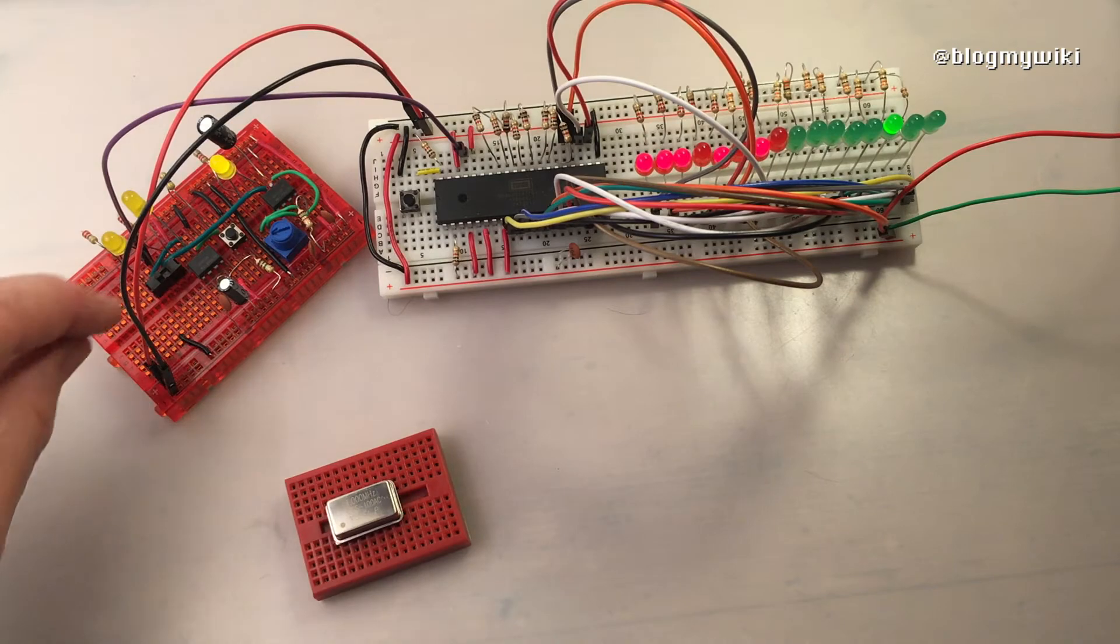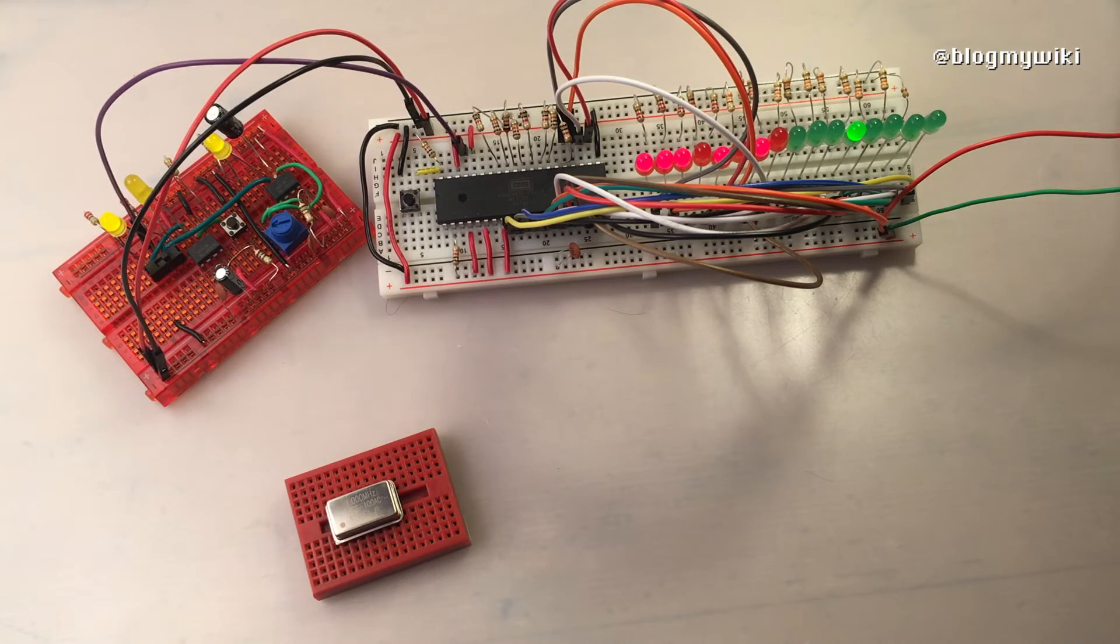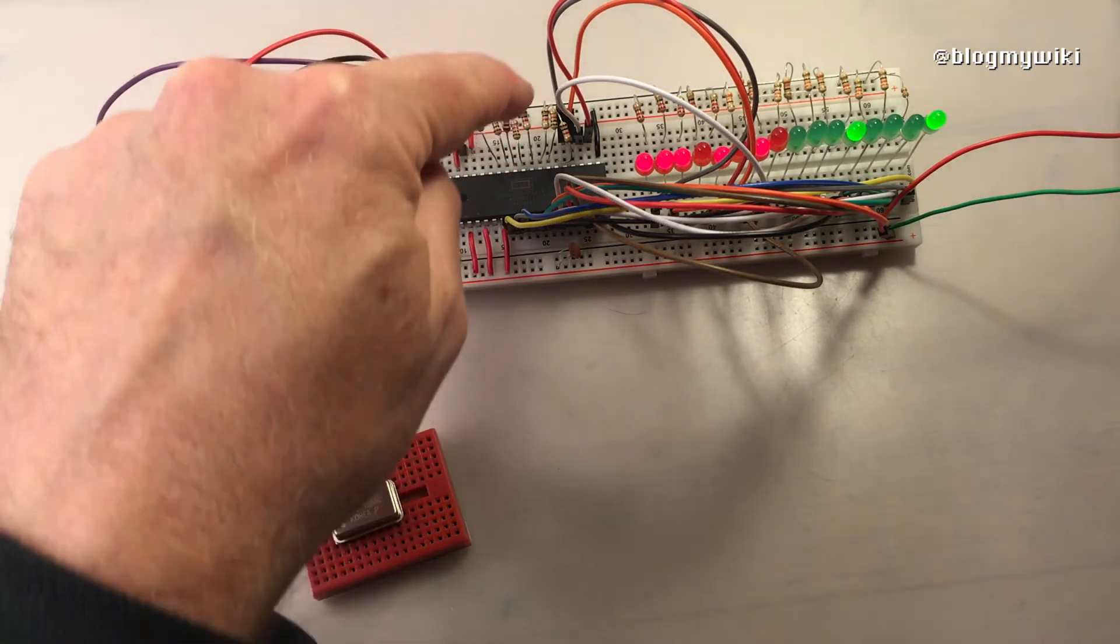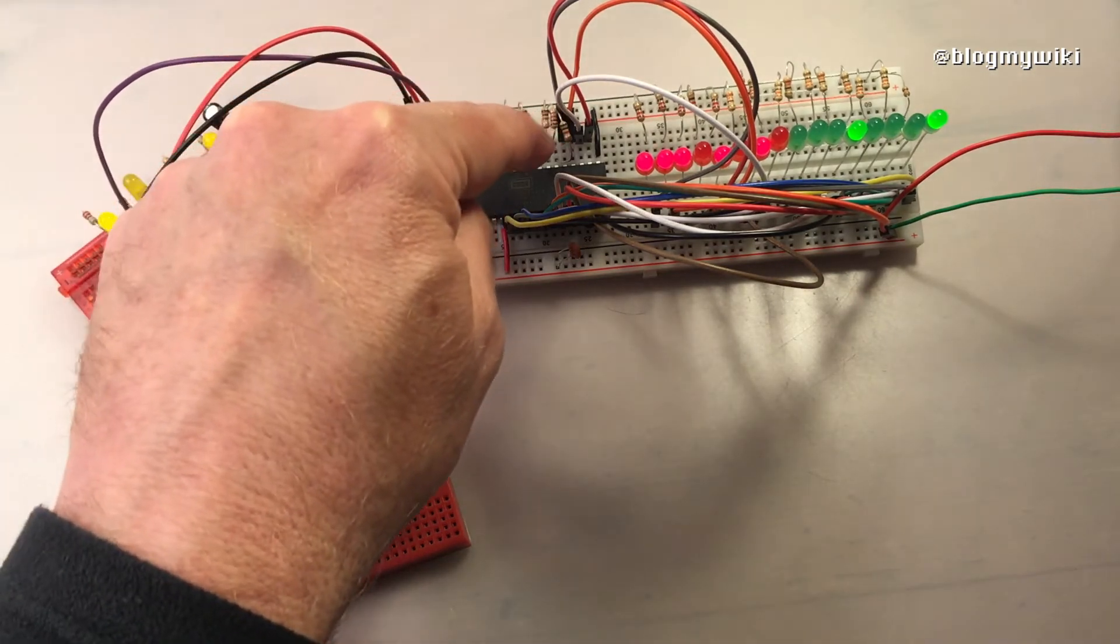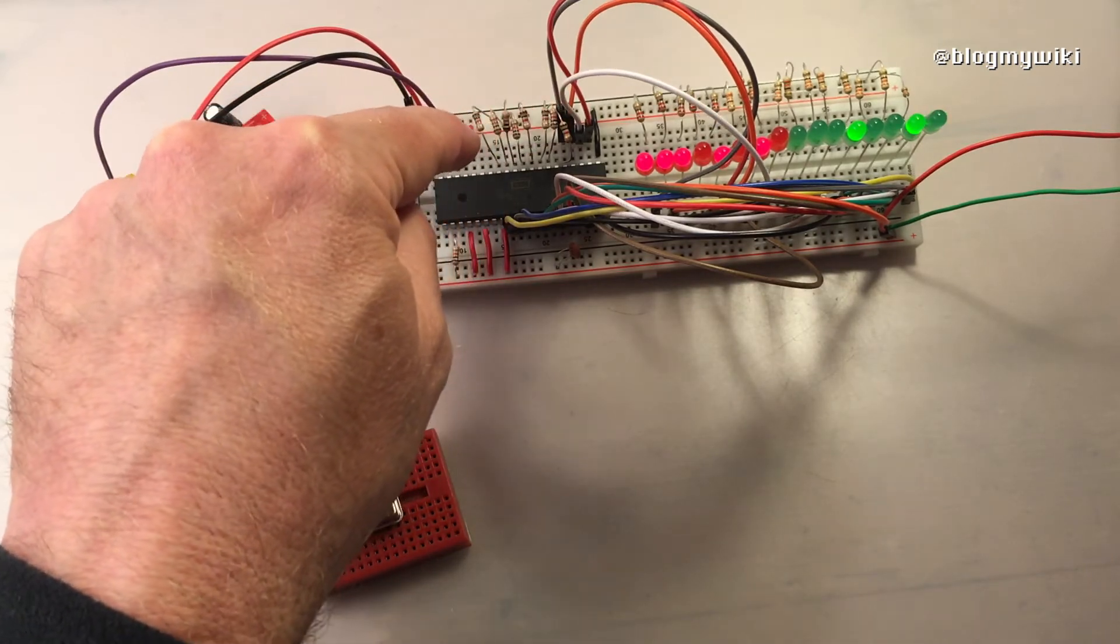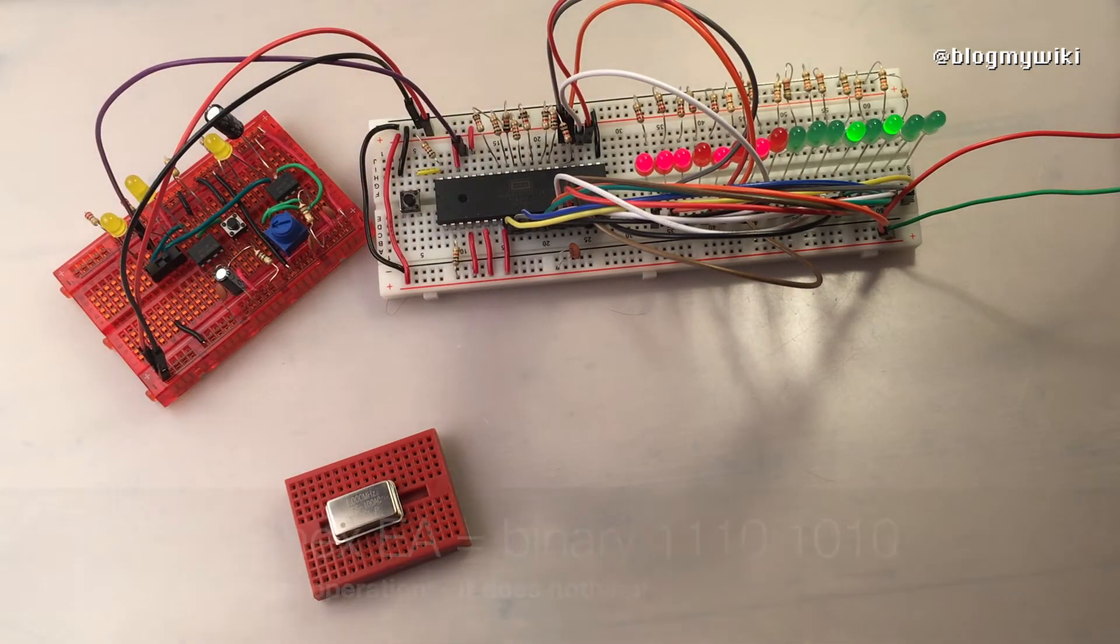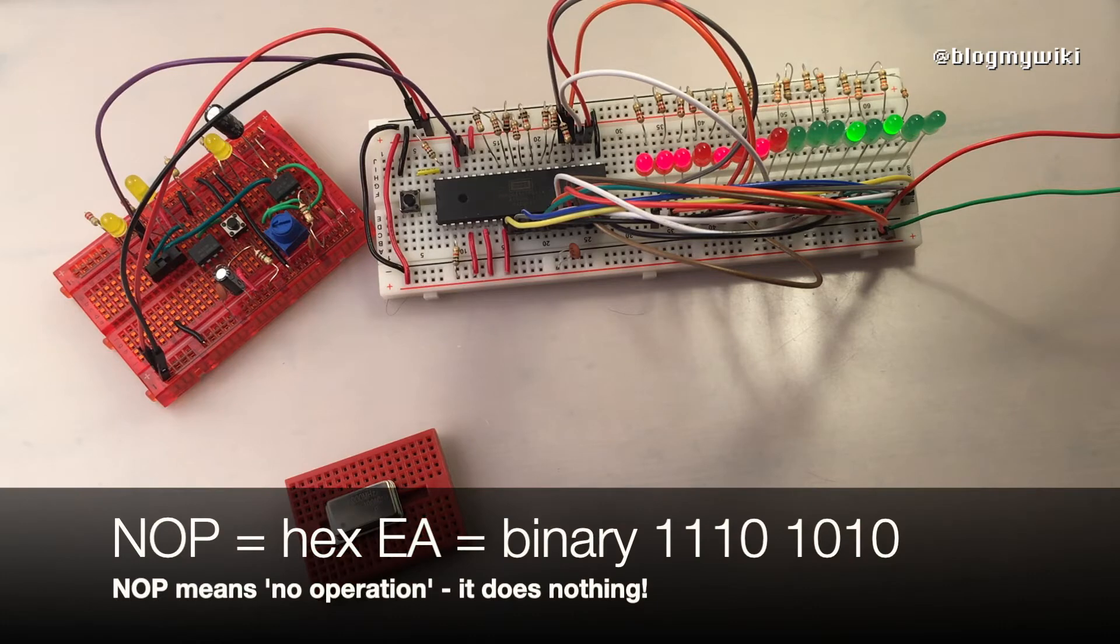To get it to do that you have to give it an instruction though. What we've got here are some resistors that are wired across the data bus, and basically what that does is hard-wire a no operation instruction.